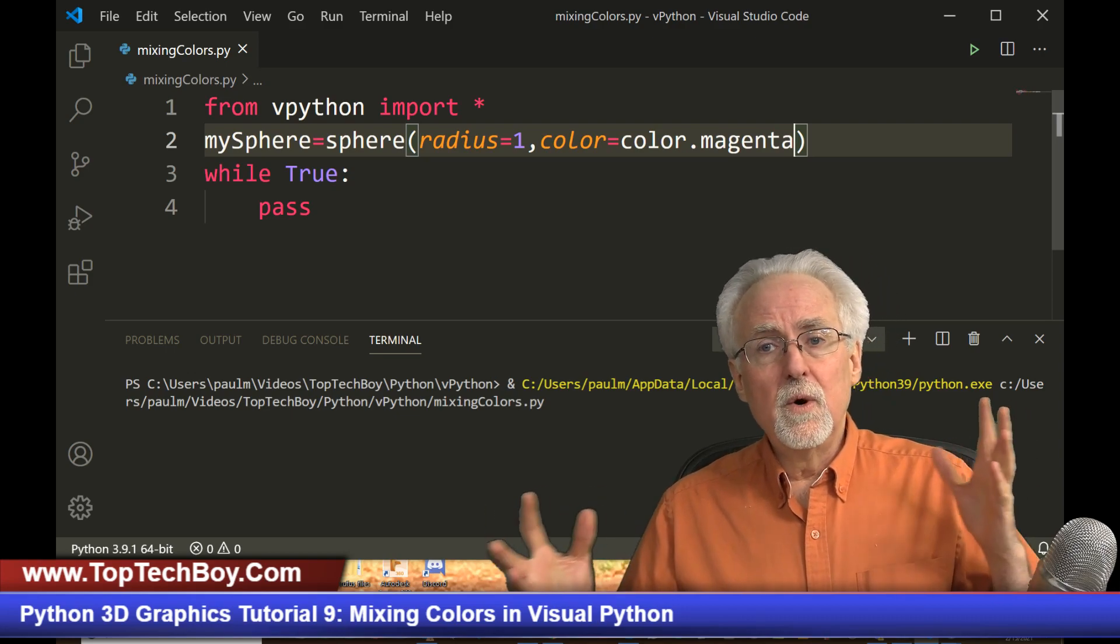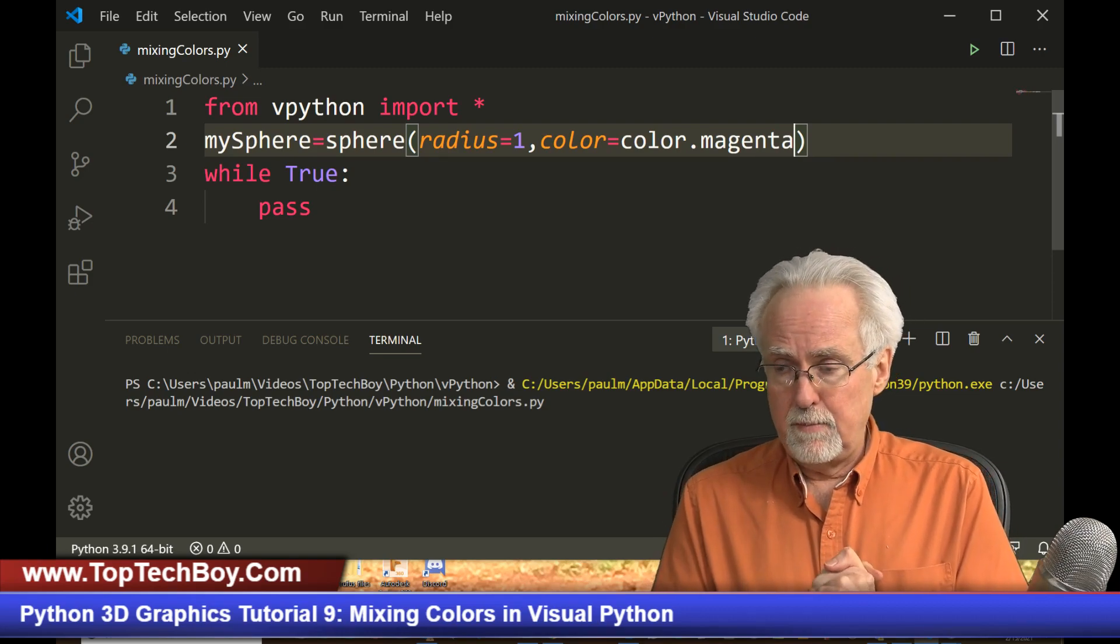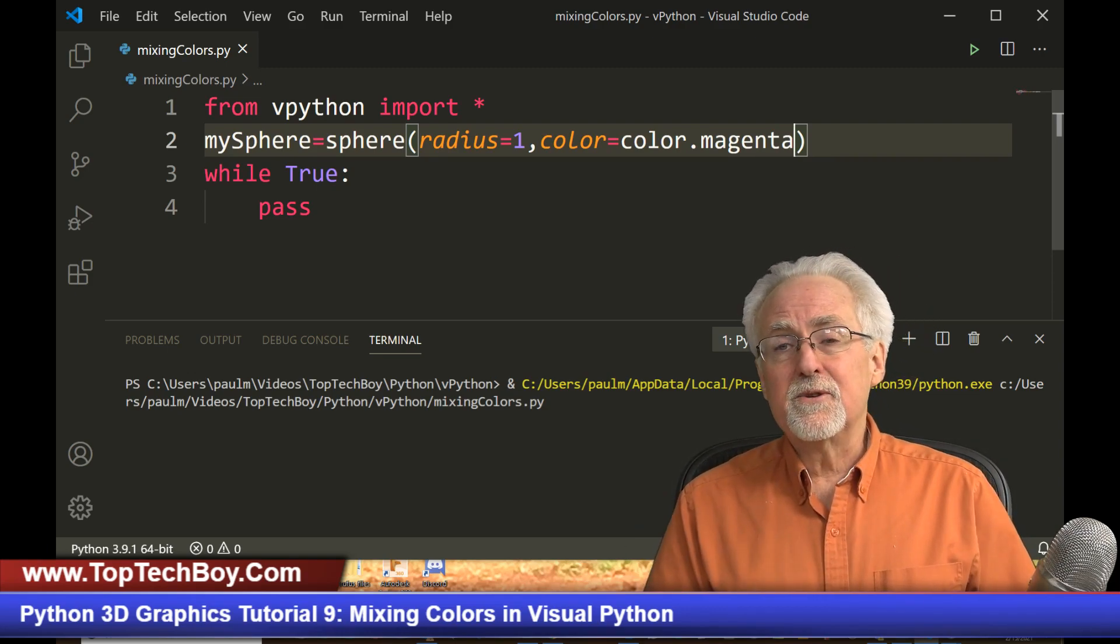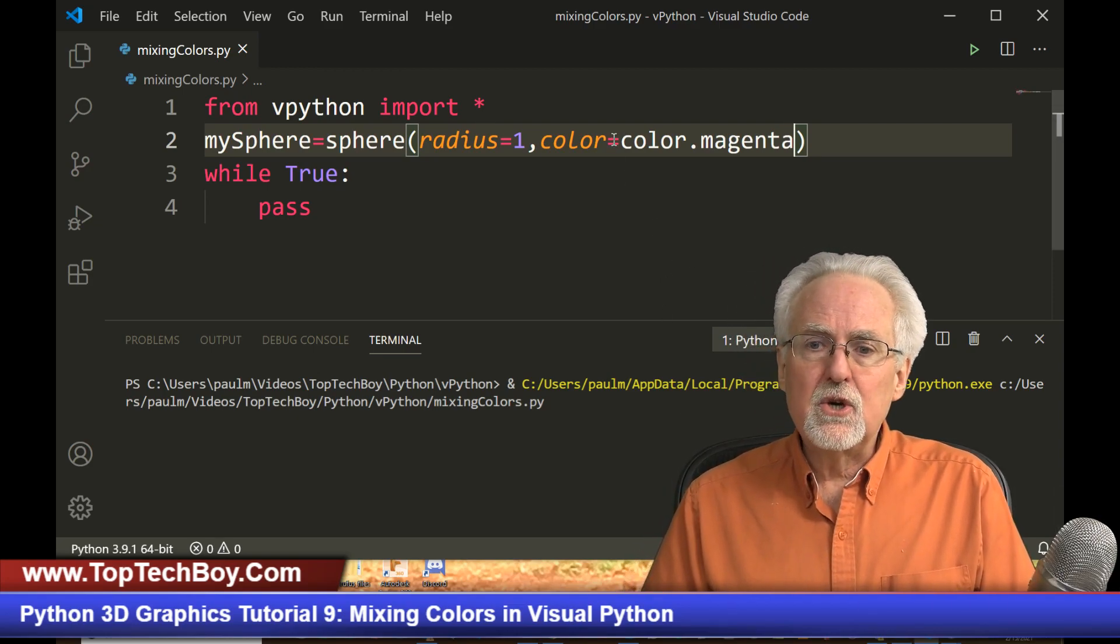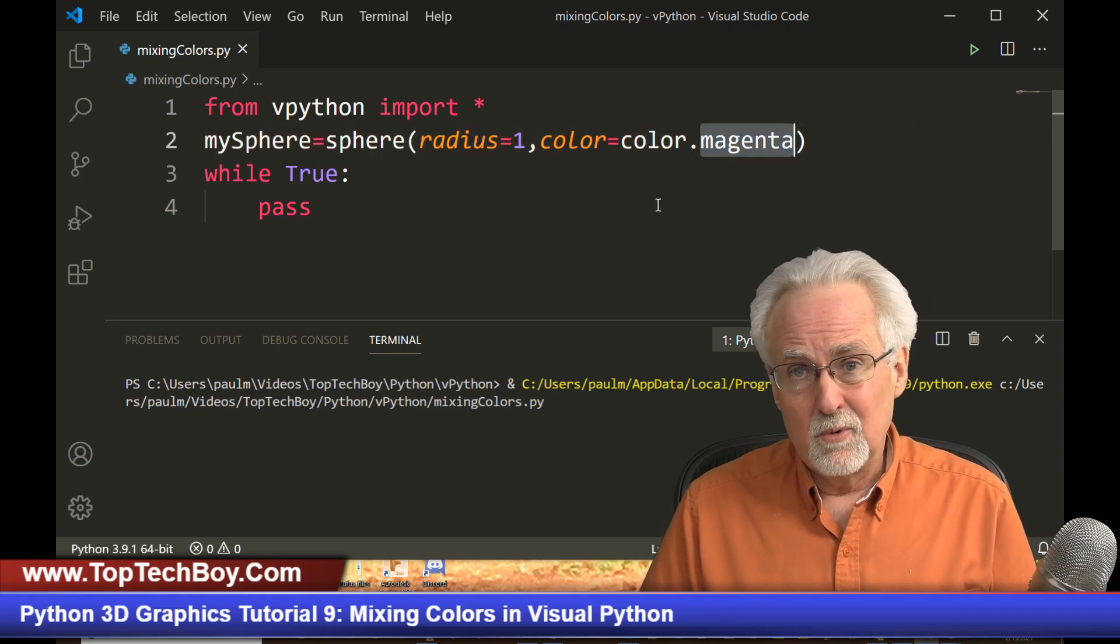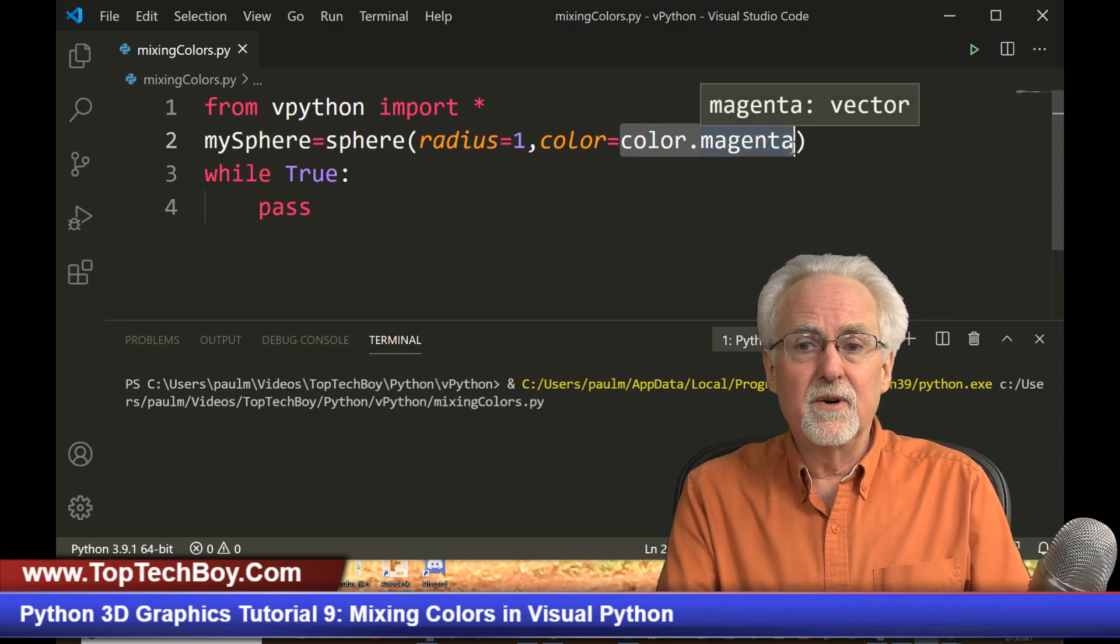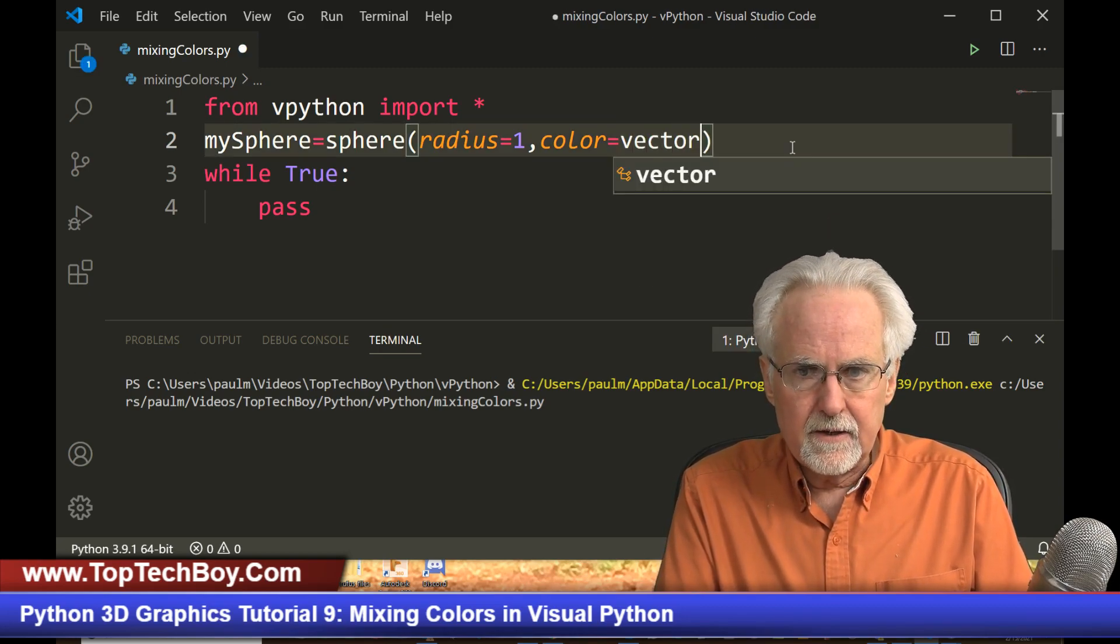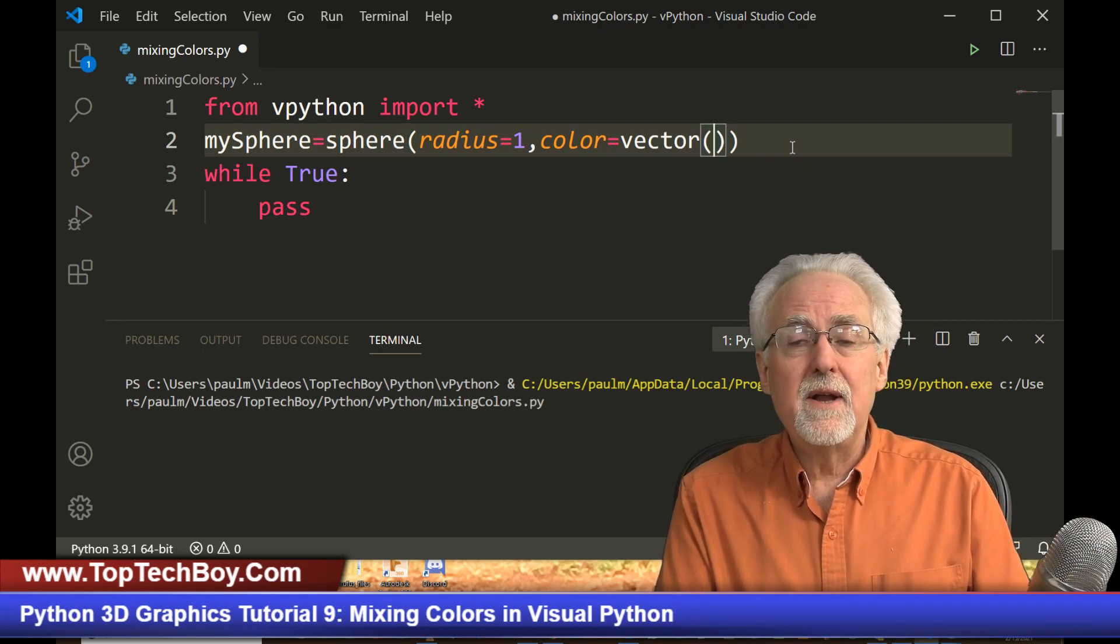So if you really want to start getting a broad palette of colors using Visual Python, we will have to mix colors. And it's really easy to do. I want to show you how to do that right here. So what you want to do is instead of naming your colors like color.red, color.green, color.blue, you want to set your color to a vector. So color is equal to vector. And that vector is going to need three numbers.